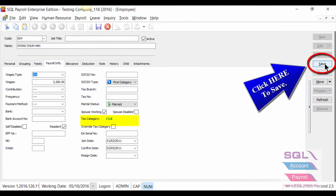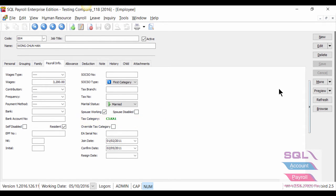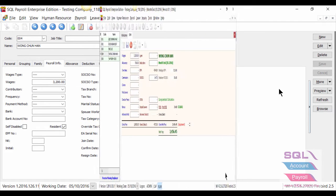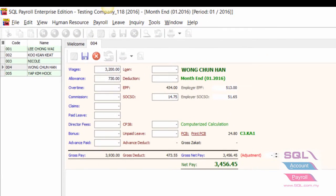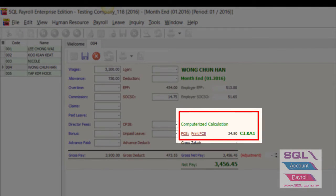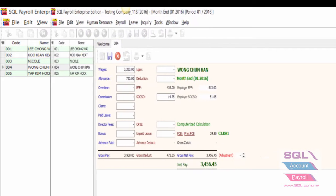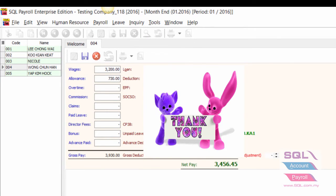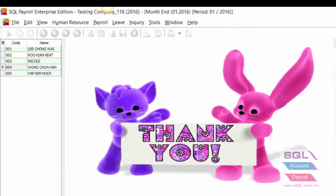Once you save the settings, the tax category will be changed accordingly. At the end of the day, SQL Payroll will base on your tax category to calculate the income tax deduction amount. That's all for today's video — thank you and have a nice day.